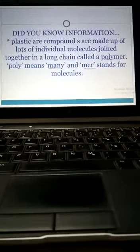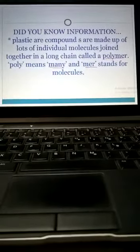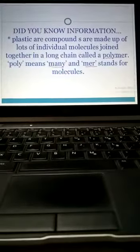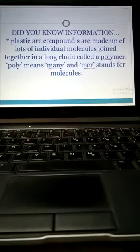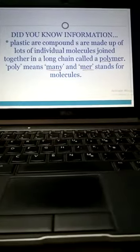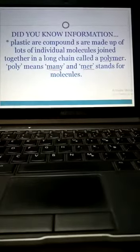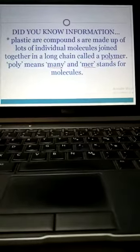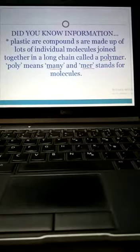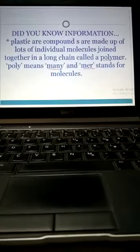So polymers mean all the molecules are joined together to make a long chain. This is called polymer because poly means many and mer means molecule. That's why polymers mean many molecules.